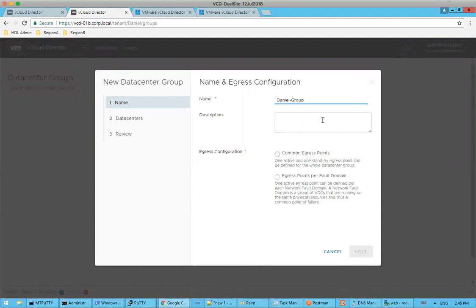Sure. So we have two options for the egress configurations. We would either use common egress point, which is deploying UDLR that has only one active egress point, and the other site would be passive. Or the other option is egress points per fault domain, which is basically an active traffic configuration where traffic will egress locally from its site. So workloads living on site A will egress from site A's infrastructure, while workloads deployed on site B will be egressing from site B's infrastructure.